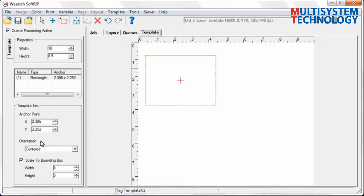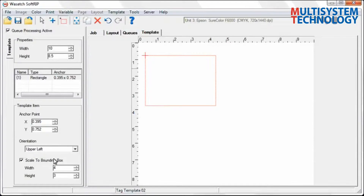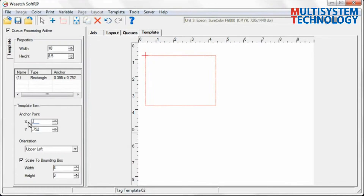To change the orientation, select the Orientation pull-down menu and choose a different setting. For this training, we will select the Upper Left option, so the image we place in the box will come from the upper left corner. If we had selected the Centered option, the image would come in from the center. You have the ability to adjust the X and Y coordinates for each placeholder in your layout.